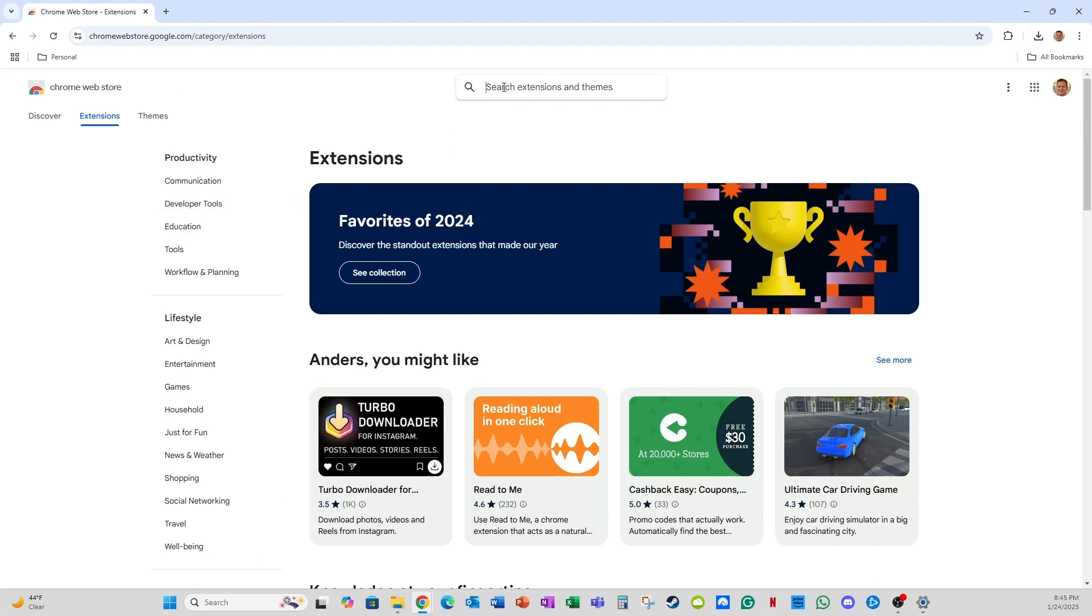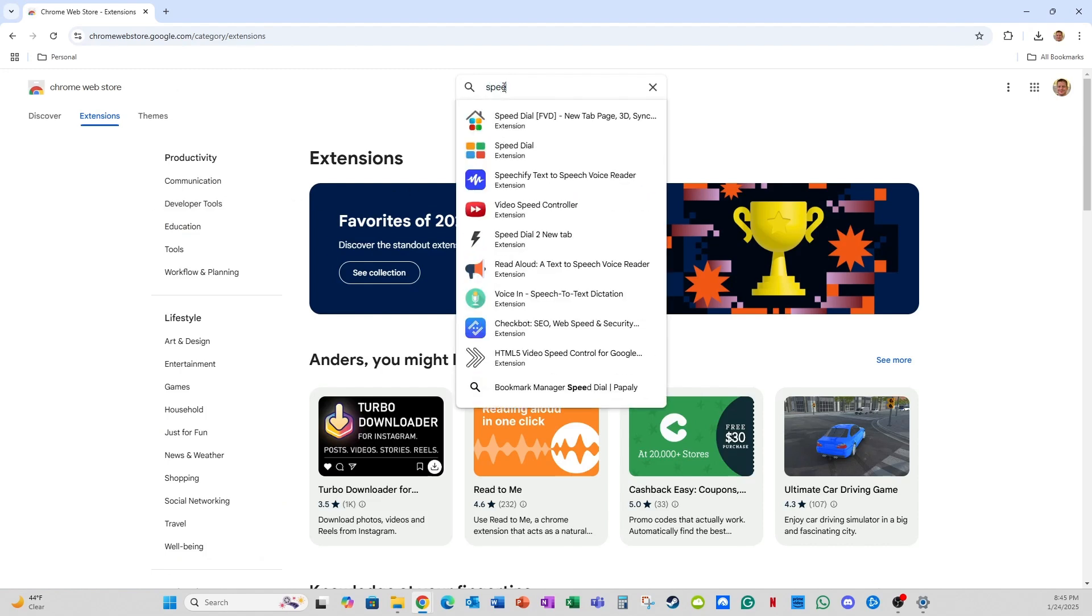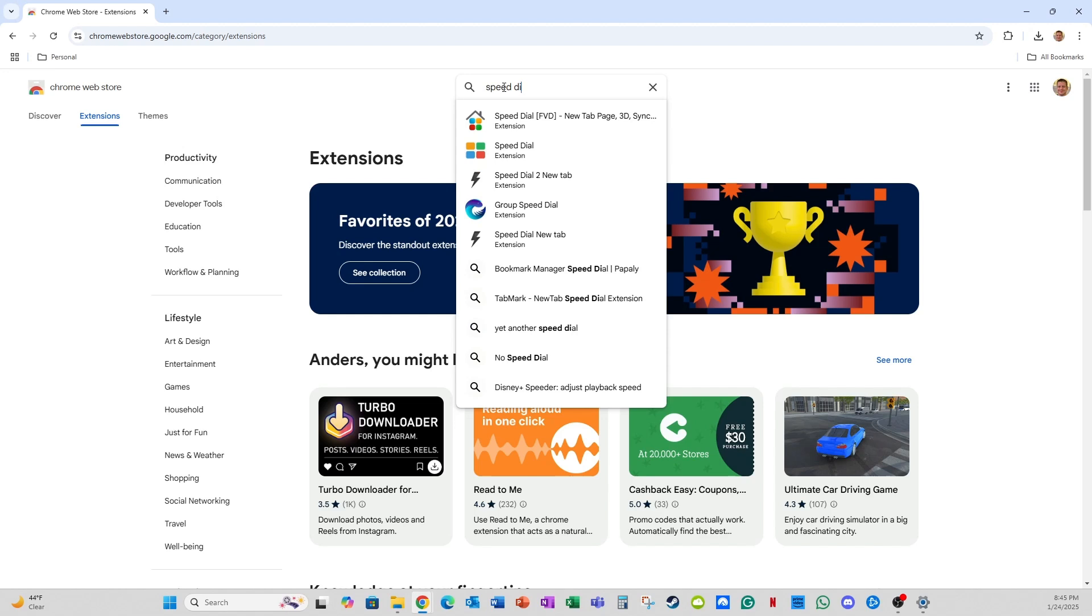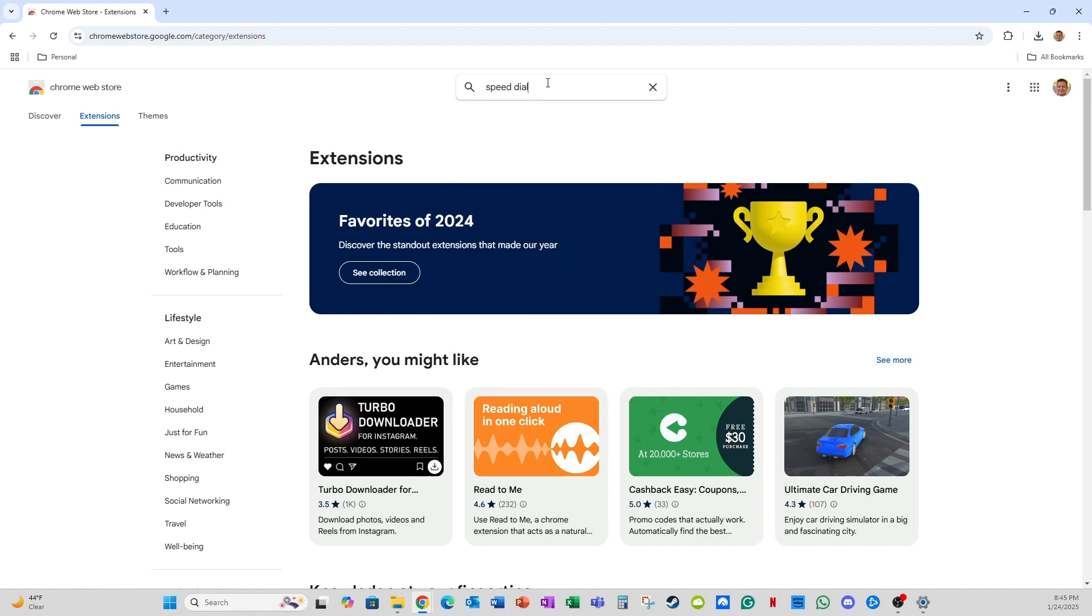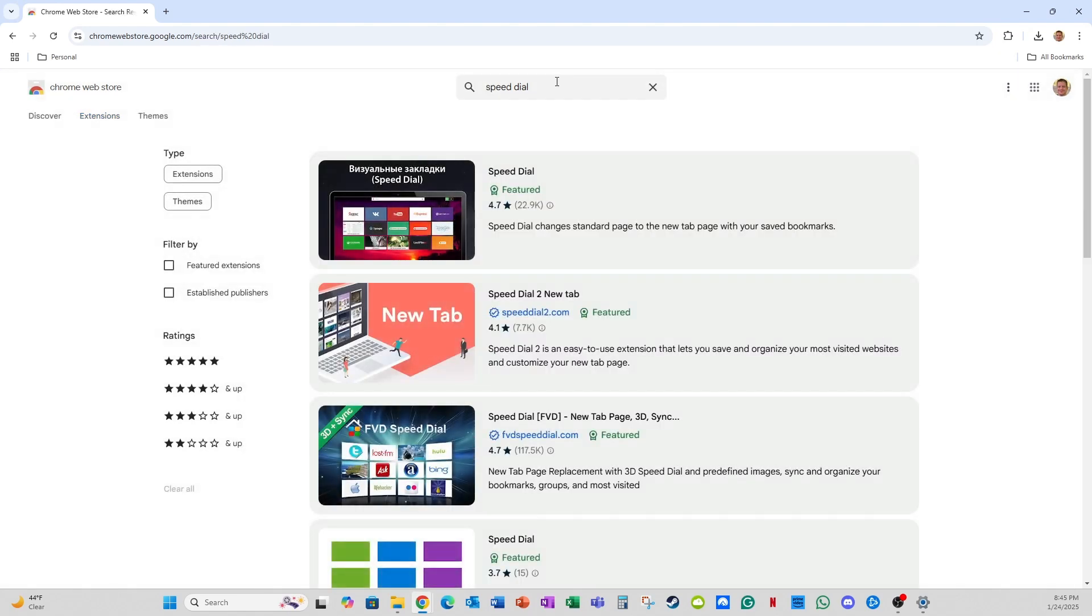Now the extension I want to show today is SpeedDial. So you can either write SpeedDial and click enter, or it shows up here because I already searched for it not too long ago. So SpeedDial, click enter.